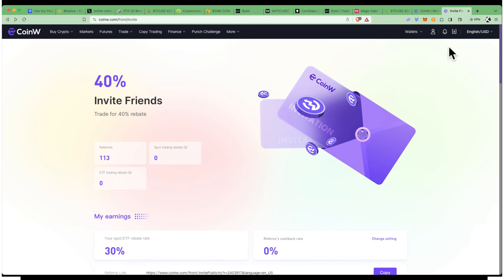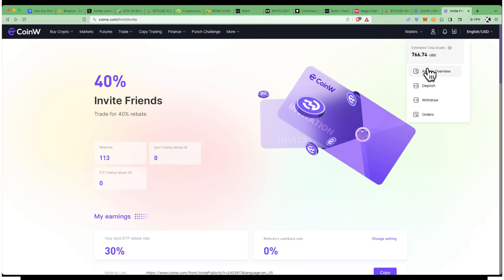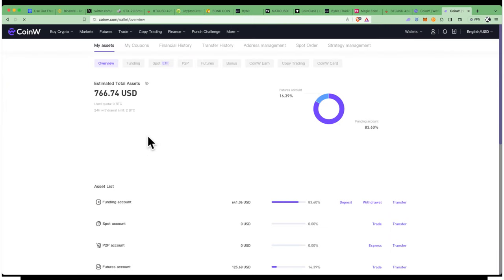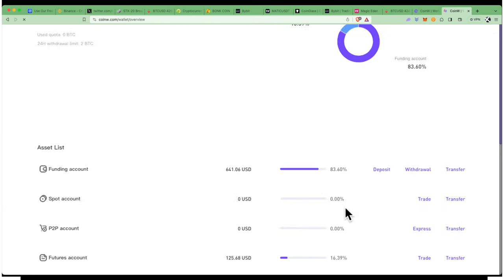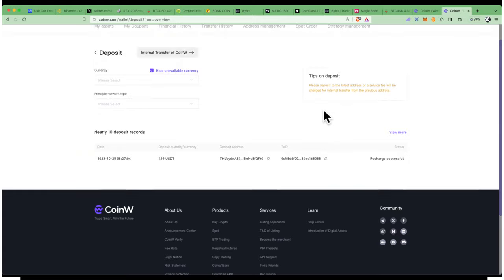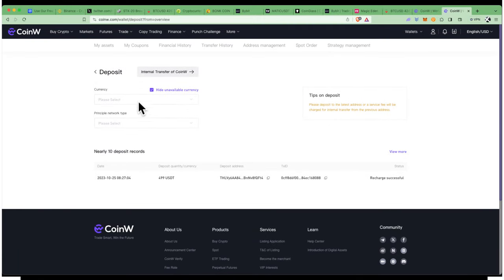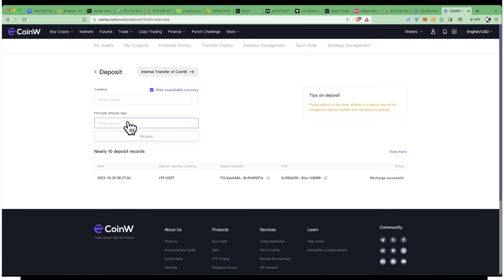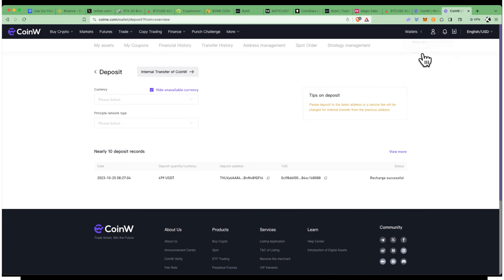Once you've done that, you want to fund your account. You have a wallet feature here. You can go to assets overview and fund your account. Typically you fund by going to the funding account deposits. Here you select the cryptocurrency you want to deposit and the network you want to use. Let's say you have Bitcoin or USDT from other exchanges like Binance, Coinbase, or other wallets.